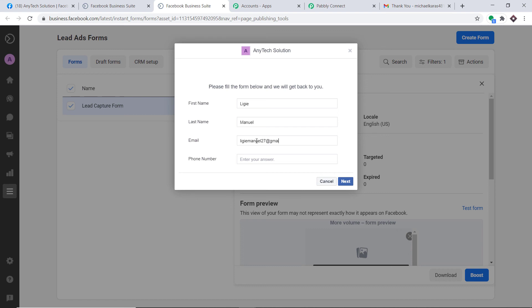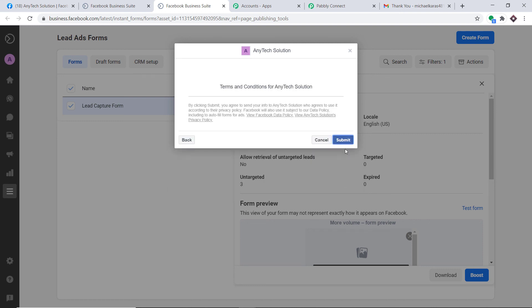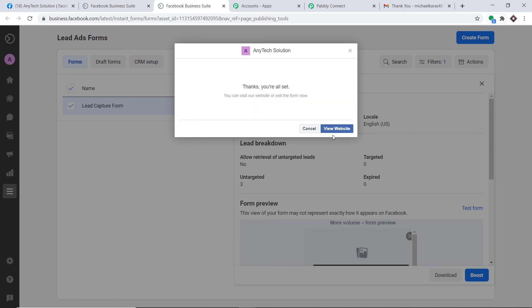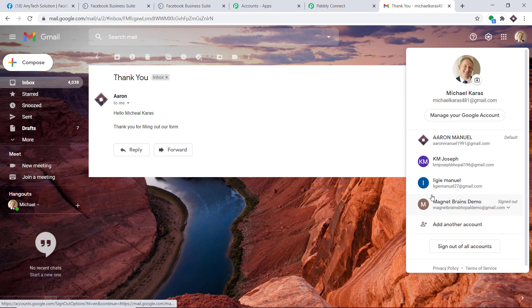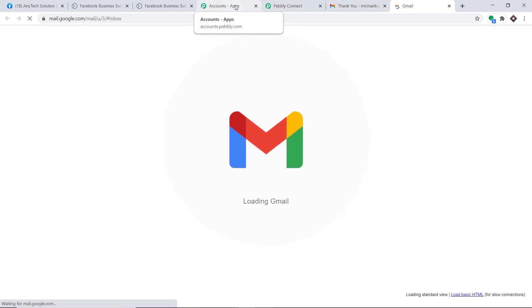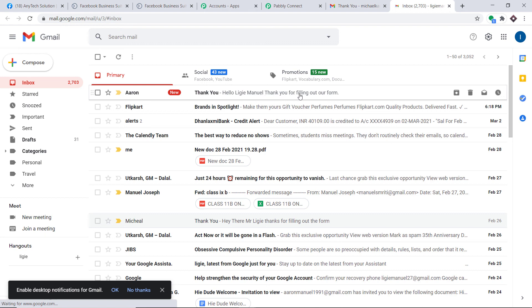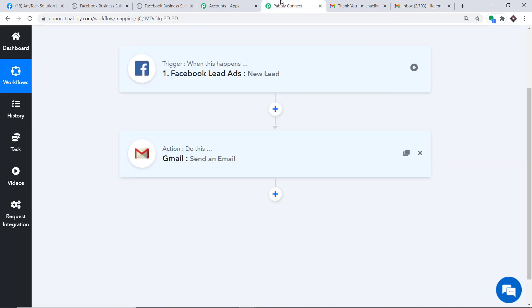The email is liji7@gmail.com and the phone number is 9131323. After clicking Next and Submit, the form has been submitted by Liji Manuel. Checking her email address, we can see the message: Thank You — Hello Liji Manuel, thank you for filling out our form. Our integration is working absolutely fine — anytime a new lead fills the Facebook form, a thank-you email is automatically sent via Gmail.